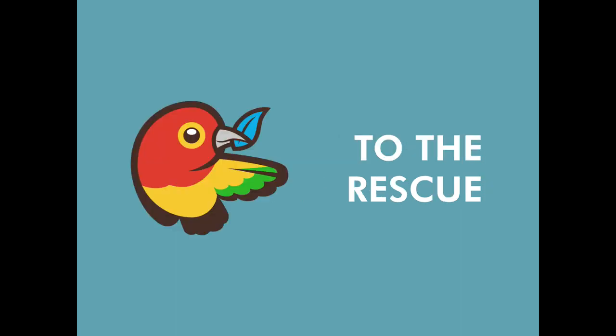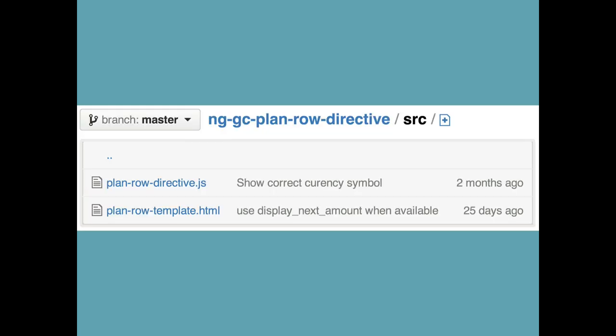The way that we got around this problem was by every time that we needed to use a directive, which we'd already defined in a different application, we'd pull it out into its own little repository, along with the tests that go with it. And like the HTML templates, the JavaScript, all that stuff, pull it out into its own little repository, and then load it back into the application using Bower, which I guess people are familiar with. It's like a front end package management system from Twitter.